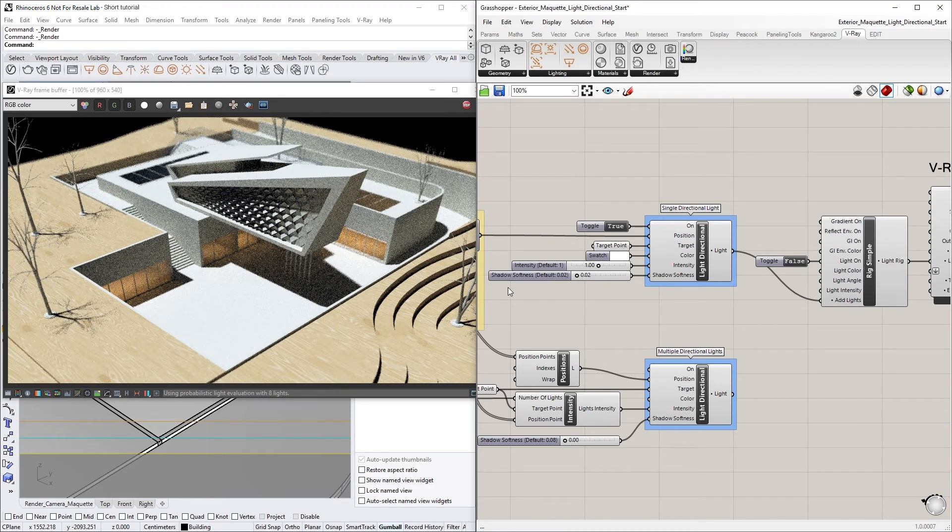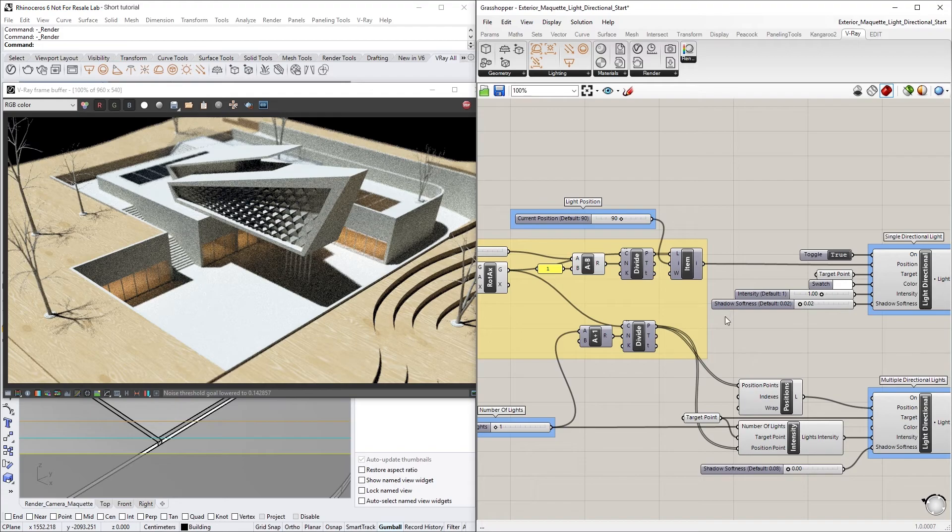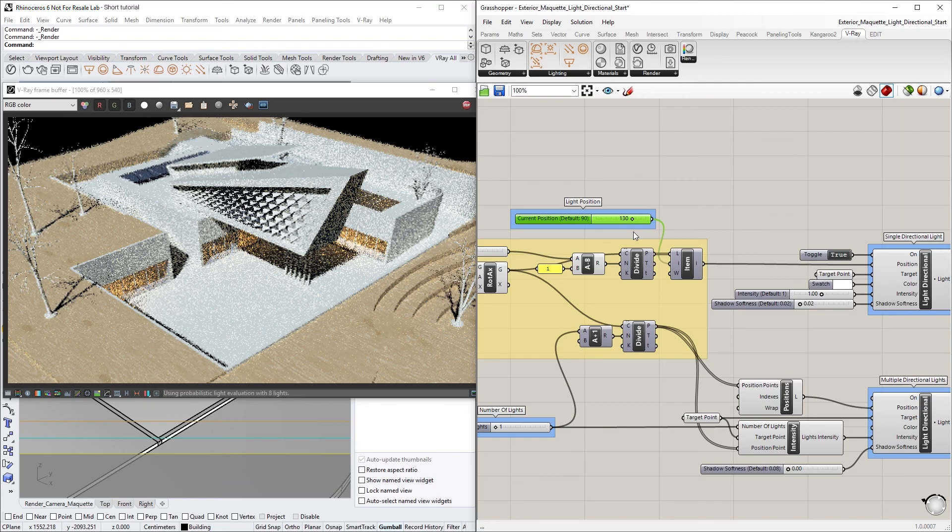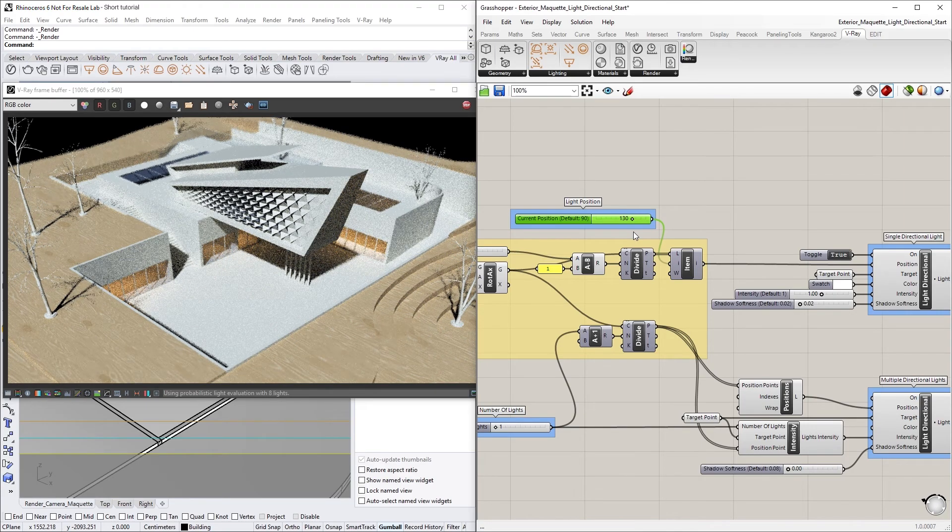let's try increasing the Light Position slider here a few times, which will move the light's position along a custom arc curve set up in advance. Notice how the lighting changes as the render updates.